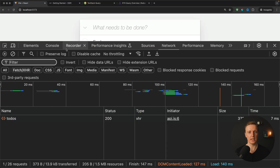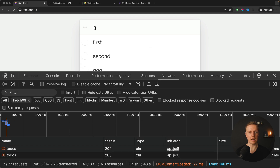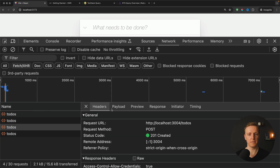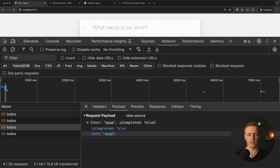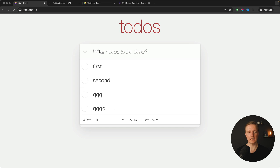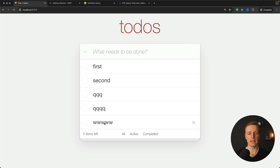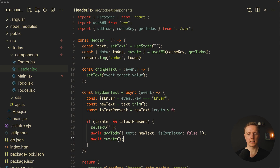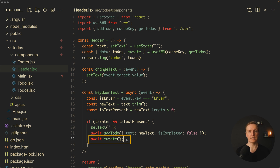In the browser after reloading there's just a single initial request. When I type something and hit enter, first there's a POST request to slash todos to create the new item, then a GET request with the updated list. Our new element appears at the bottom. The mutate function essentially invalidates the todos request so it runs again — that's the goal of mutate.